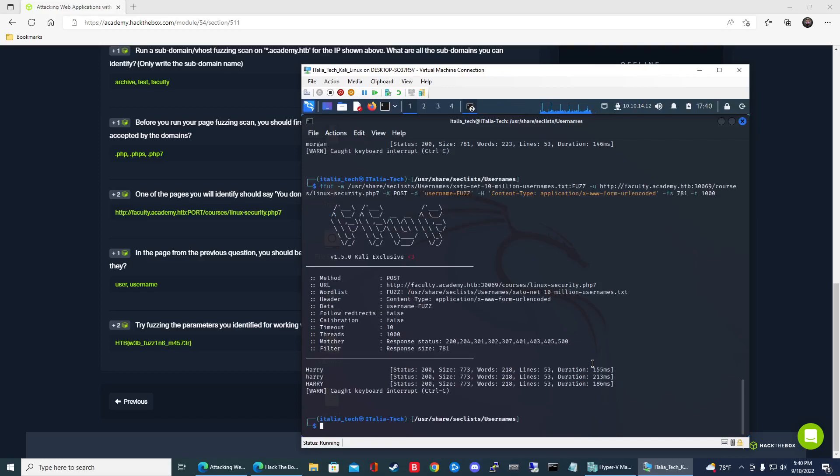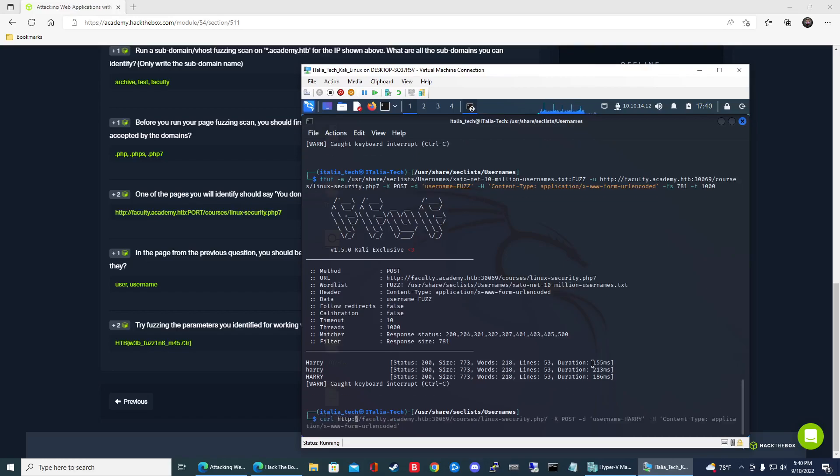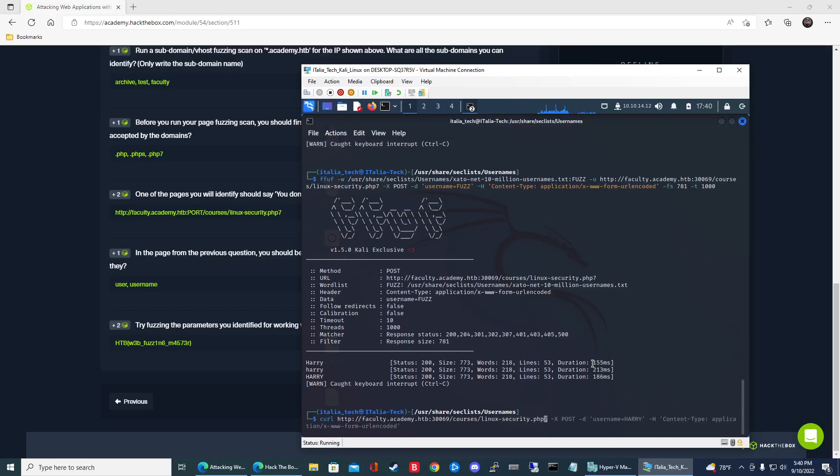So now let's go ahead and do the curl POST command. So that's going to be curl http faculty.academy.htb colon 3069 courses Linux security PHP 7, and then -X POST. Another important thing, POST has to be capital. I actually did it lowercase and for some reason I couldn't grab the answer. Then I was like, oh wait a second, it actually has to be all caps. Once I did that, it worked. So -d.